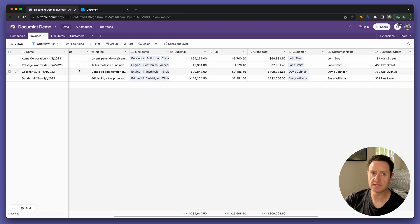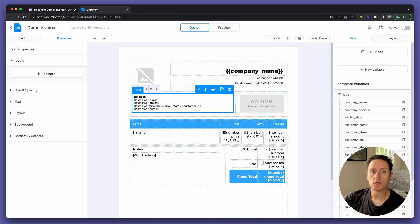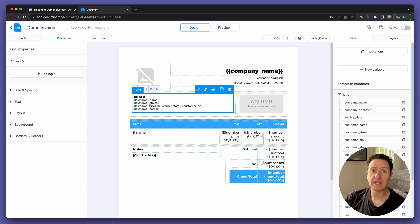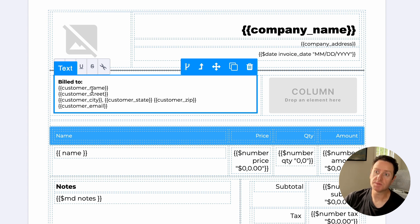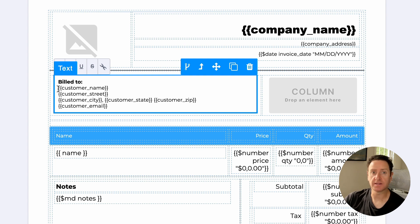Now let's head over to the document template. To reference Airtable data in the document template, you must use field headers as lowercase, substituting an underscore for a space, surrounded by double curly braces.